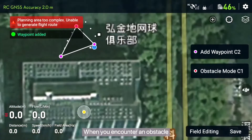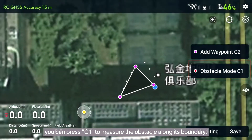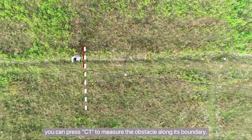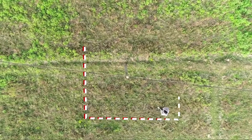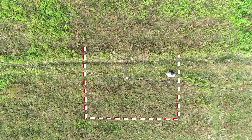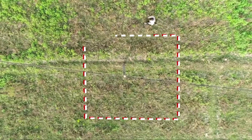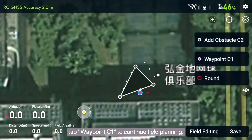When you encounter an obstacle, you can press C1 to measure the obstacle along its boundary. After measuring the obstacle, tap Waypoint C1 to continue field planning.